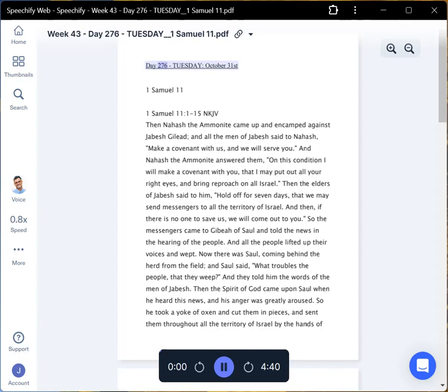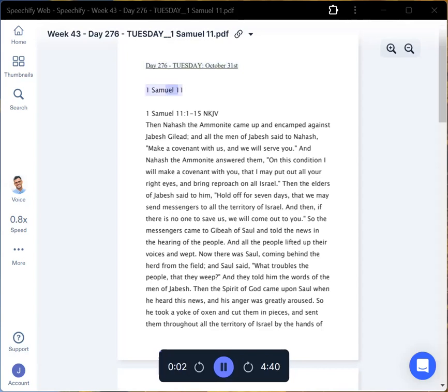Day 276, Tuesday, October 31. 1 Samuel 11.